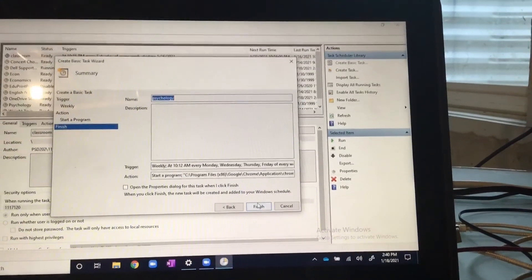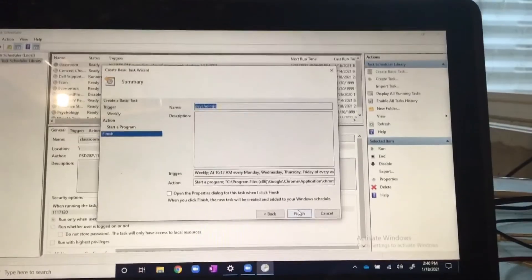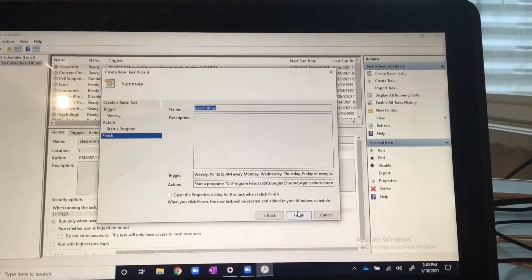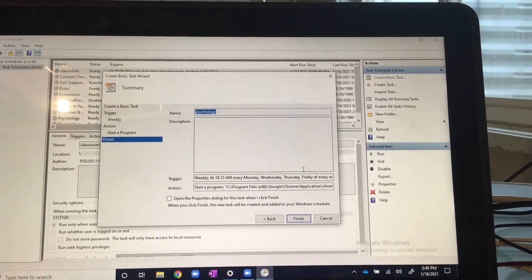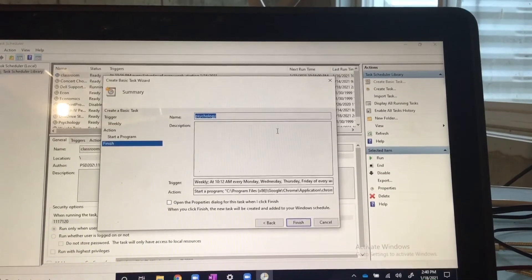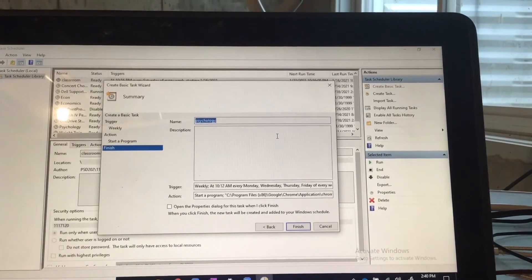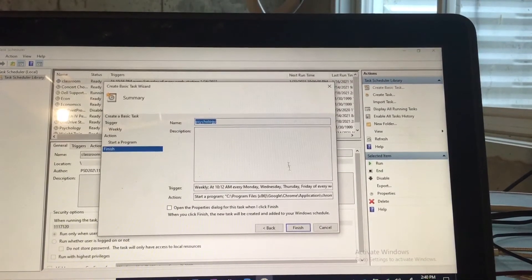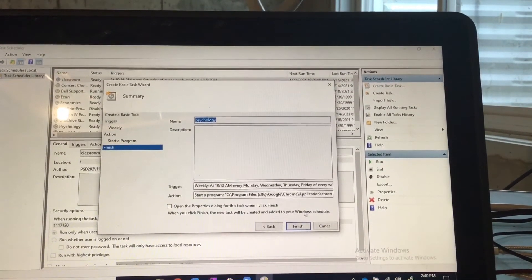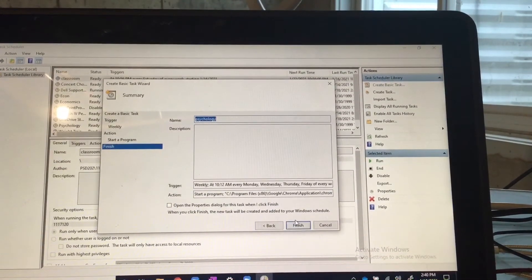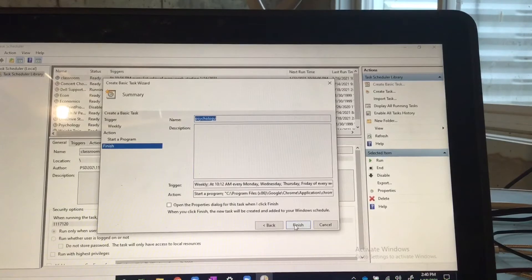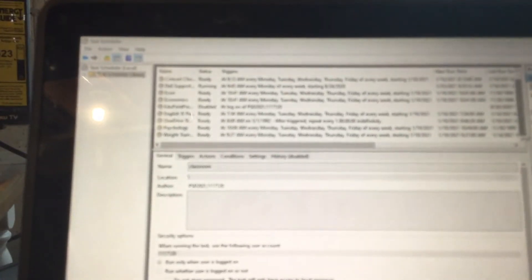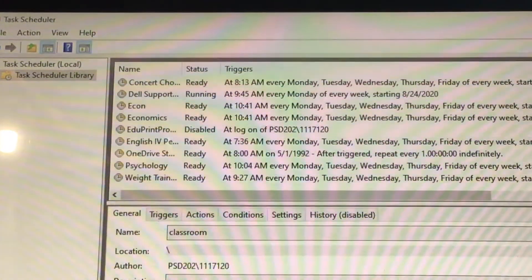So now once you have that, you click next and then you have this recap that's just going to show you everything that you have so far. So then once you're done with that, click finish.